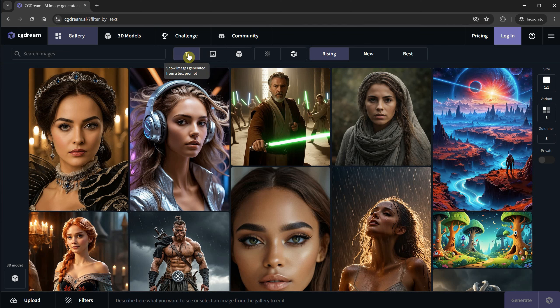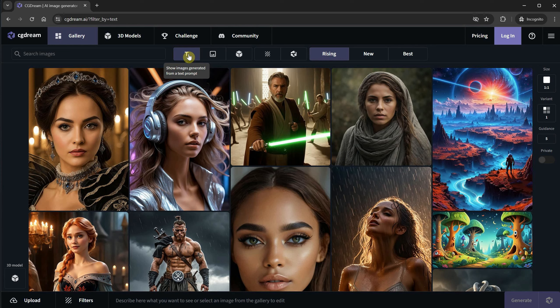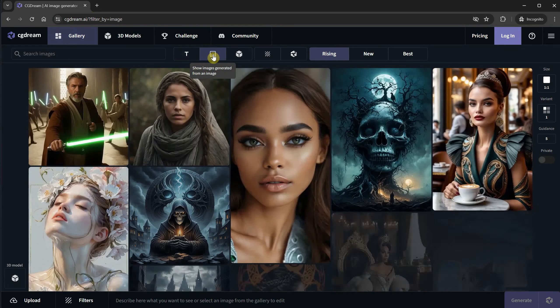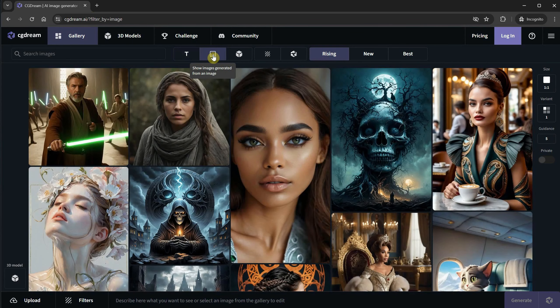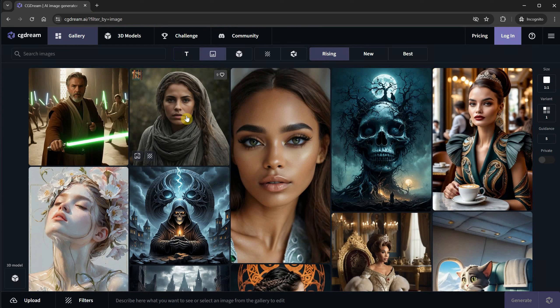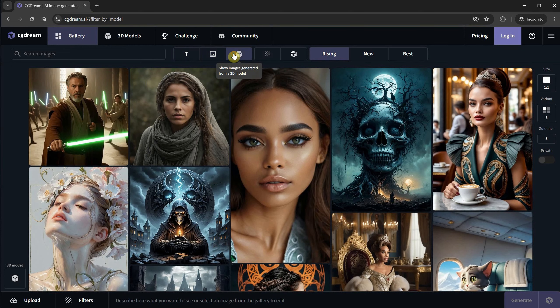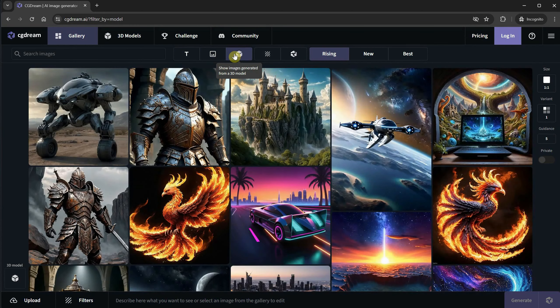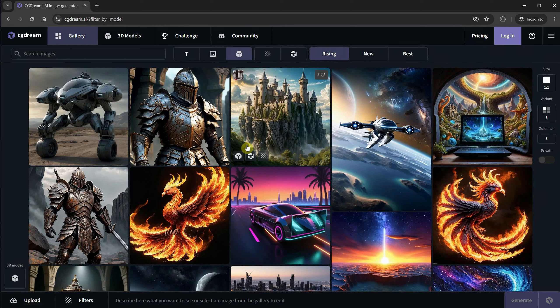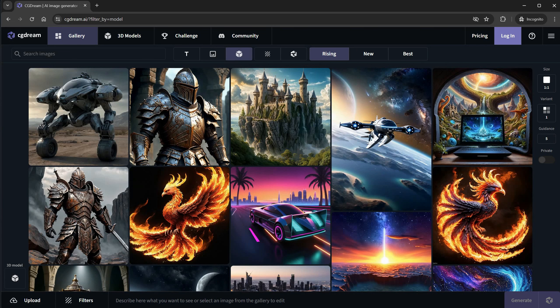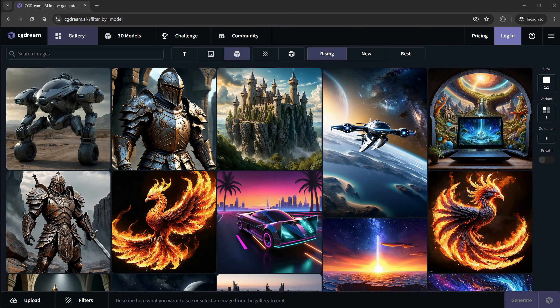Right when you open the website, you can see what other people have generated from text prompts. You can also see generations based on images. If you hover over an image, you'll notice a small icon indicating it used a reference image. The third option, and my favorite, is generations from a 3D model. These are marked with a tiny cube icon to show they were based on a 3D model.